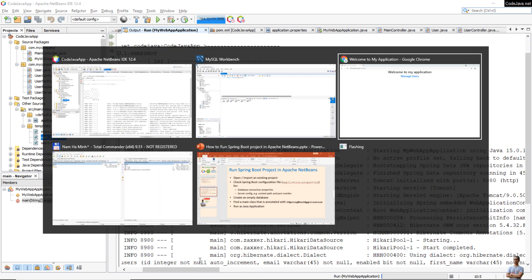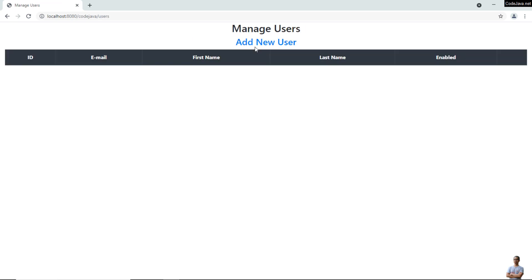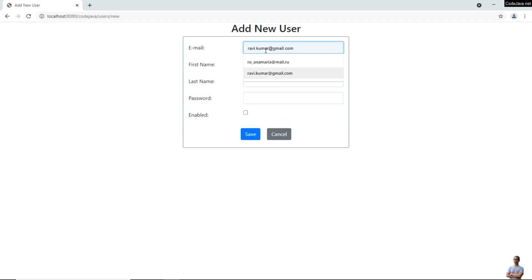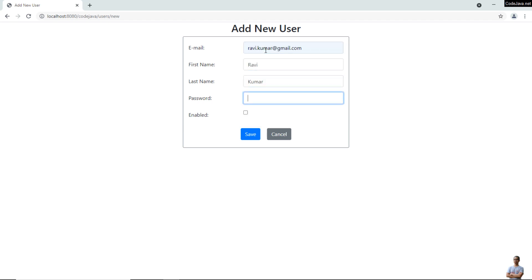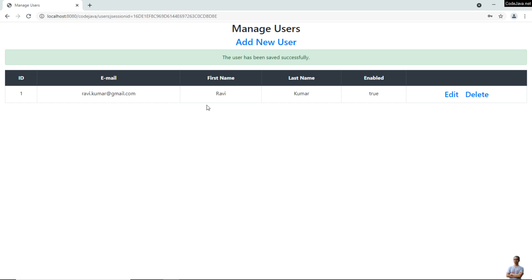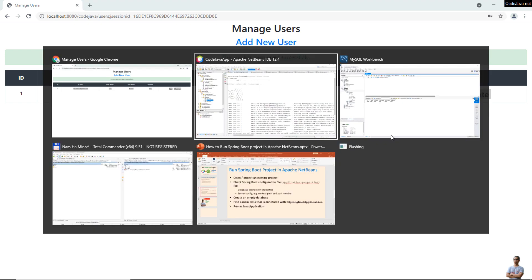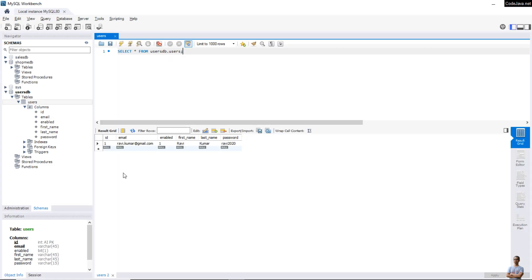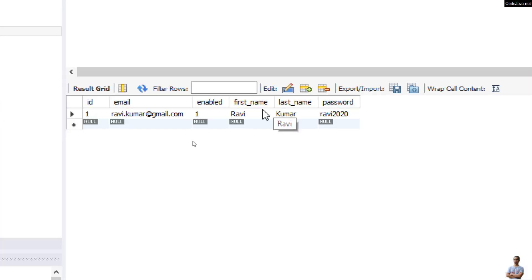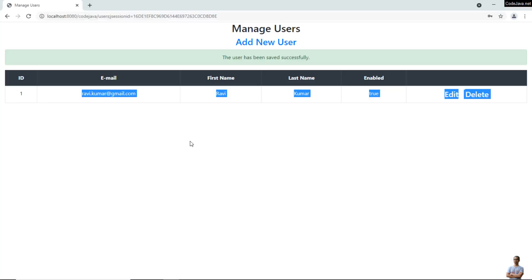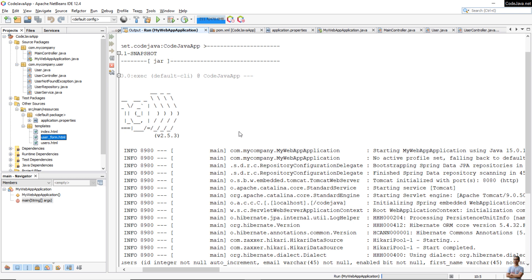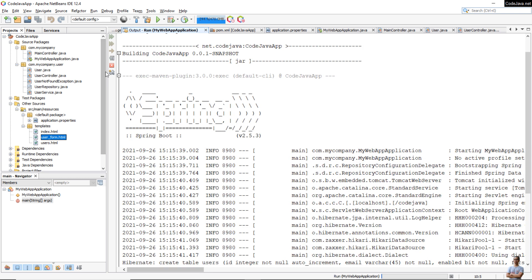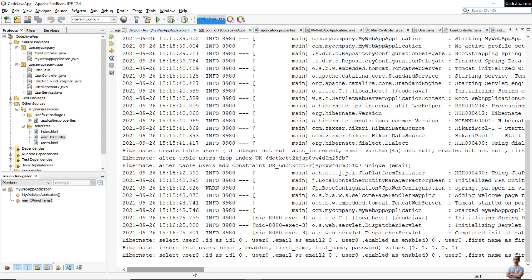Let me test the application — click 'Manage Users' and 'Add New User'. Enter email, first name 'Ravi Kumar', and password, then click Save. A new user 'Ravi Kumar' has been created successfully. Checking the users table in MySQL Workbench, a new row has been inserted. The application is running and working perfectly. Back in NetBeans, to stop the application click the red Stop button — the Spring Boot application is now stopped.